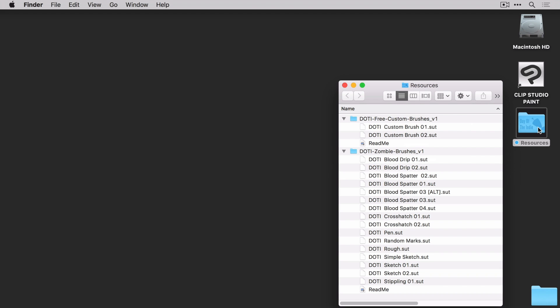Perfect. So how do you get these installed? Well, first you need to launch Clip Studio.